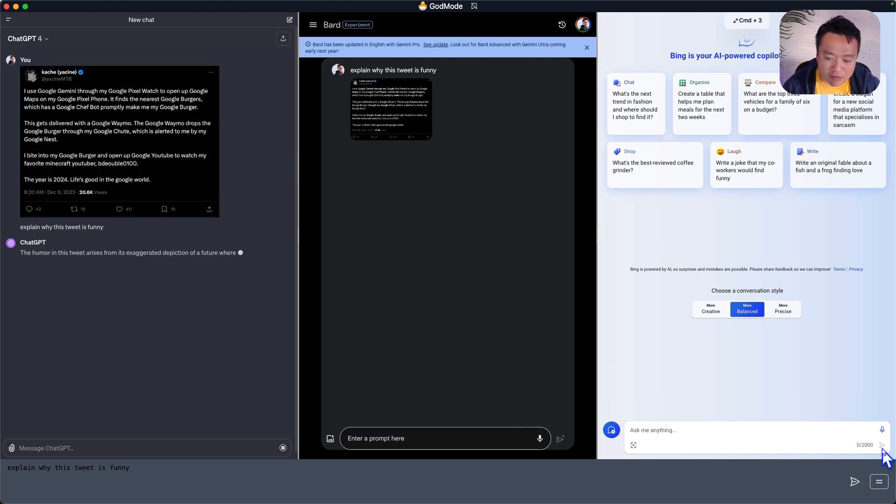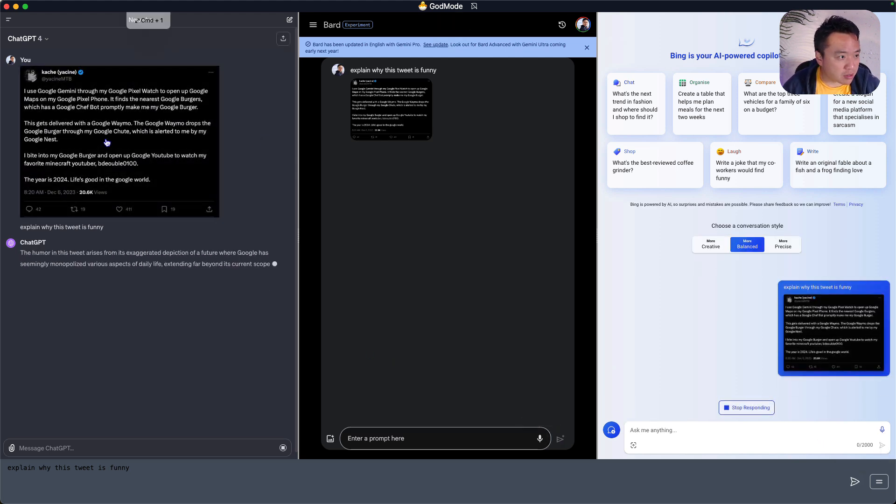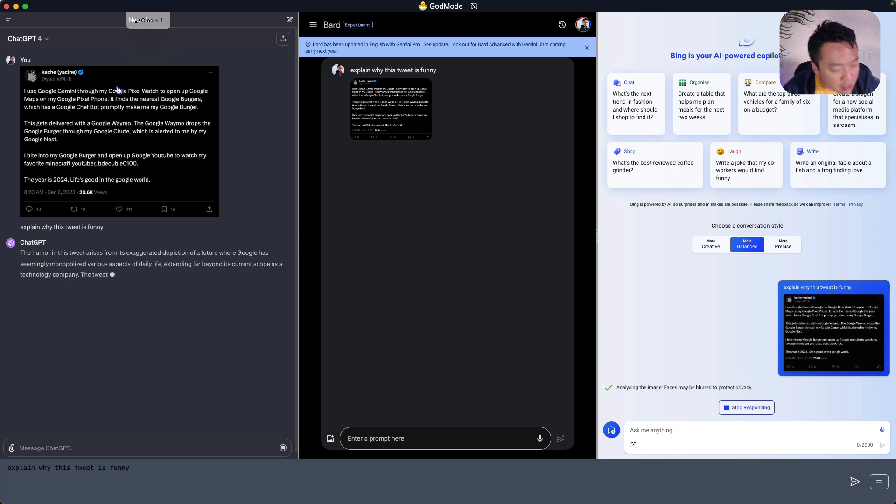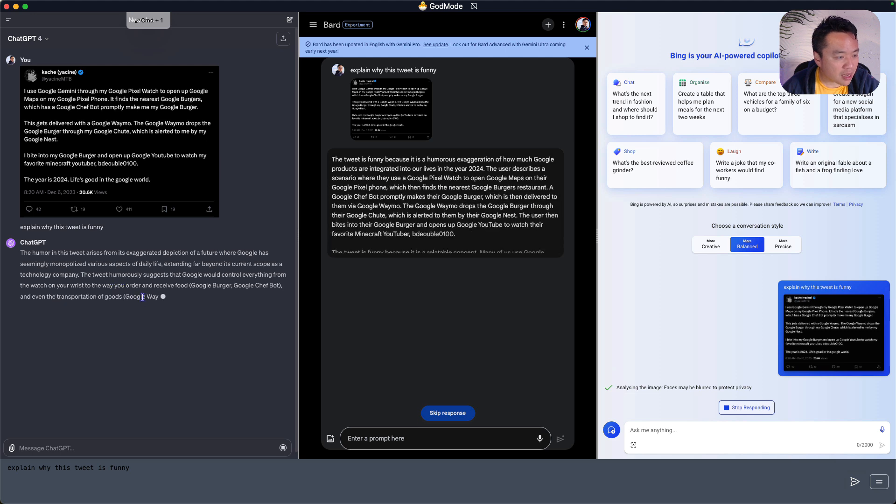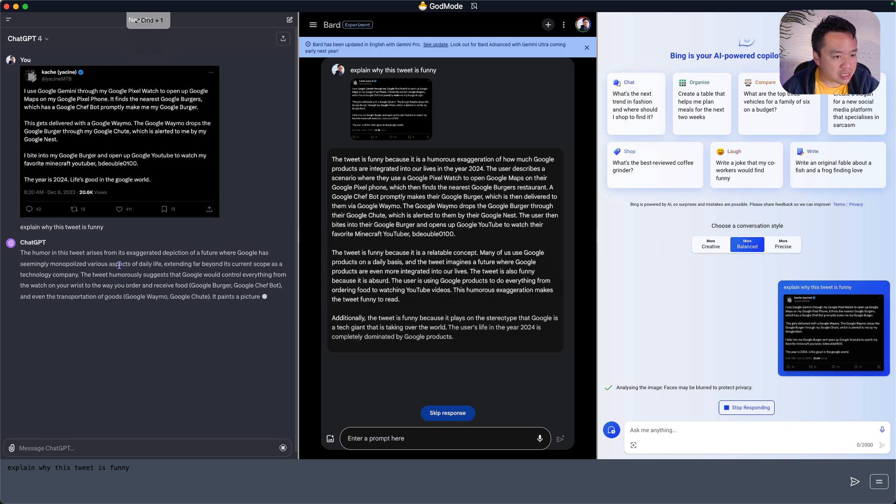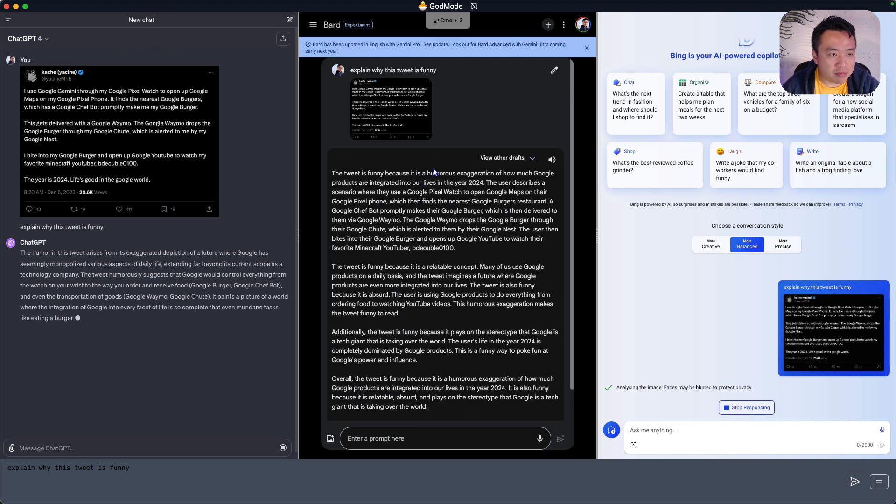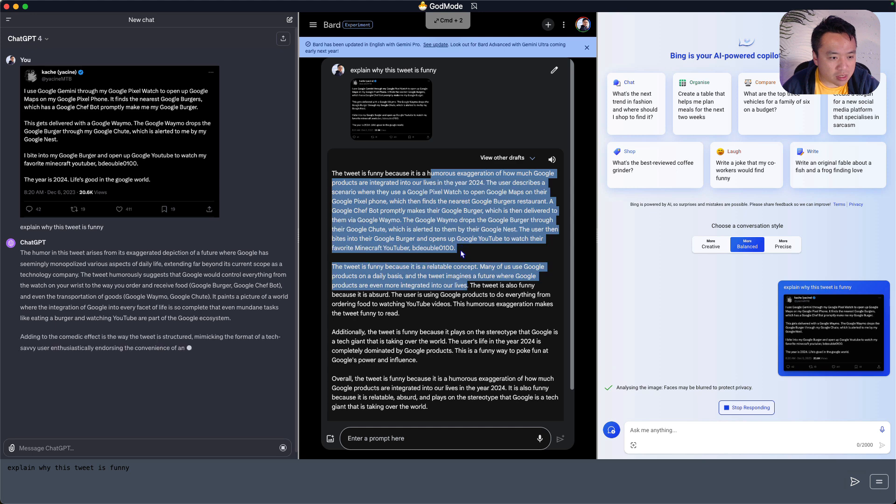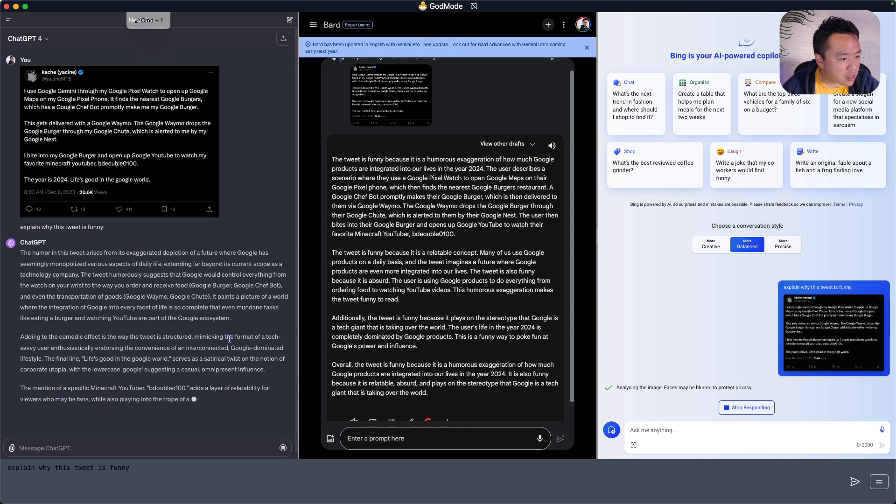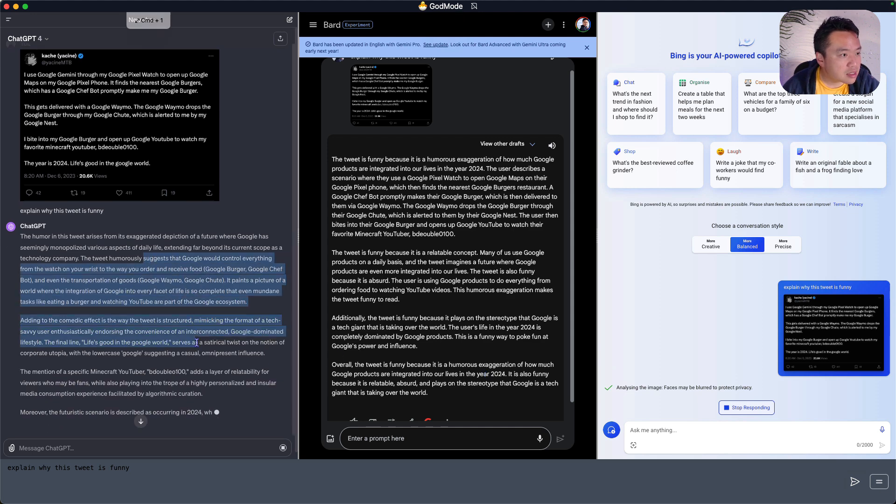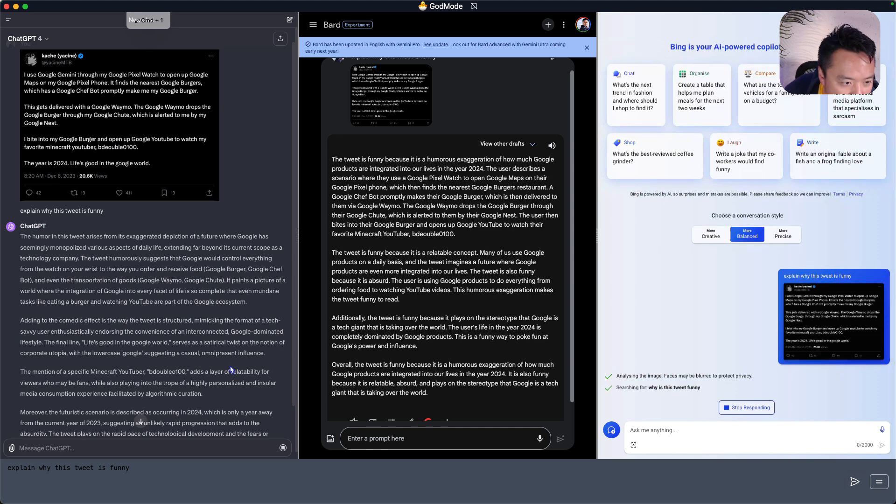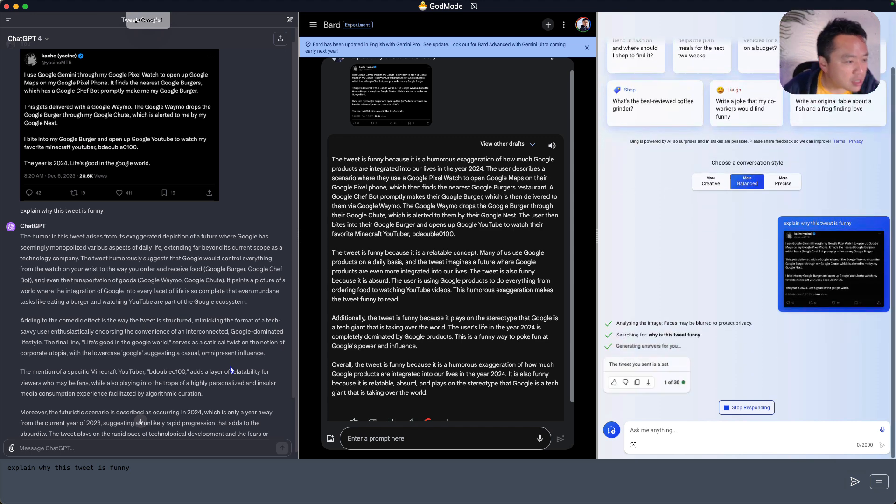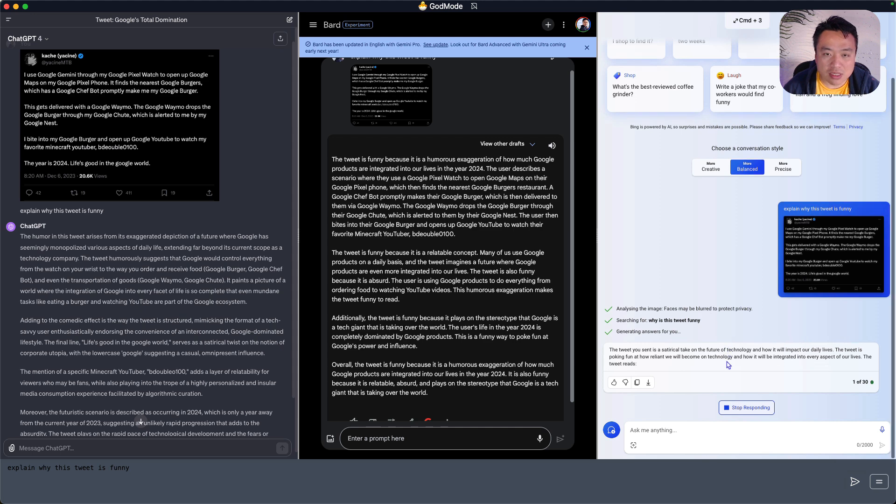So I haven't run this query before. I don't know what's going to come out. I just screenshotted a tweet from Yaxin, who is supposed to be funny, and ChatGPT nails it. Bard is pretty good. I would give the win to ChatGPT right now on this one.